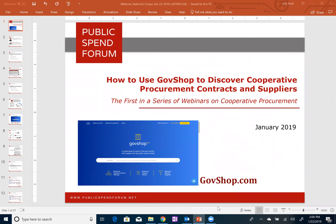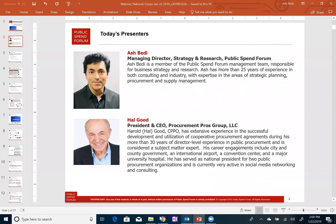We're just about ready to get started, so I'm going to go ahead and pass it over to our speakers for today, Ash Beatty and Hal Good. Thanks, Unisa, for the introduction. Hello everybody, and welcome to today's webinar.